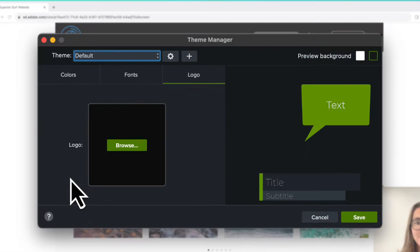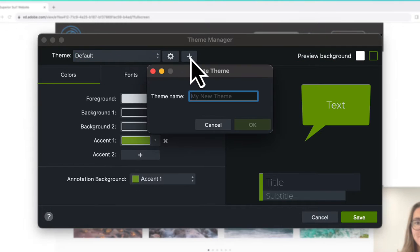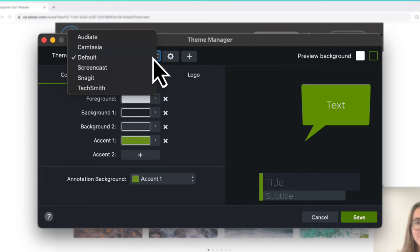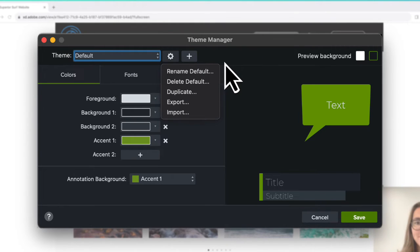In the Theme Manager, you can create a new theme, edit existing ones, or import and export themes to share with others.